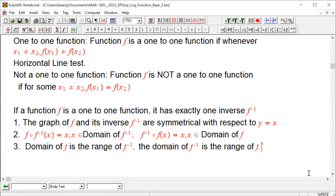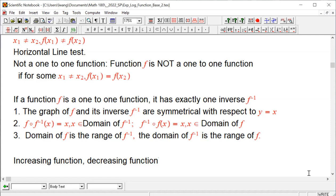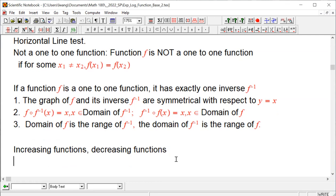We didn't discuss the domain-range swap much before because the inverse function situations we covered had the same domain and range, so it didn't make much difference. Next, we talked about increasing and decreasing functions, and last but not least, even functions and odd functions.